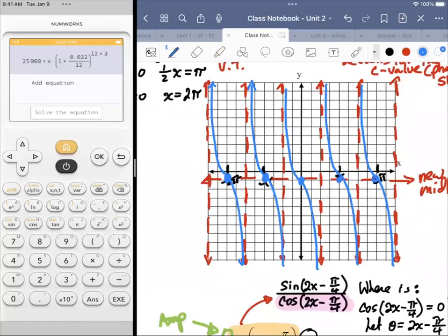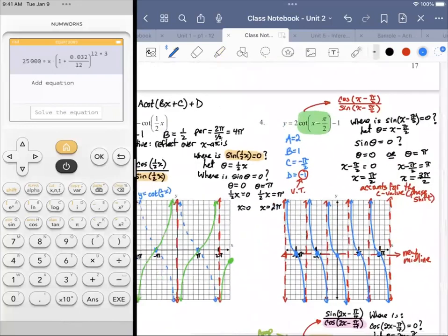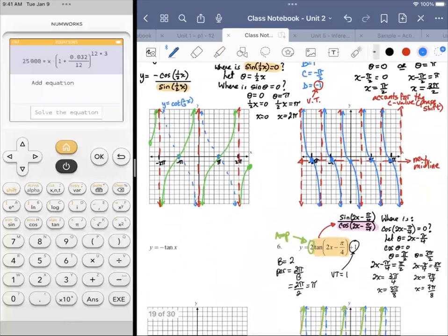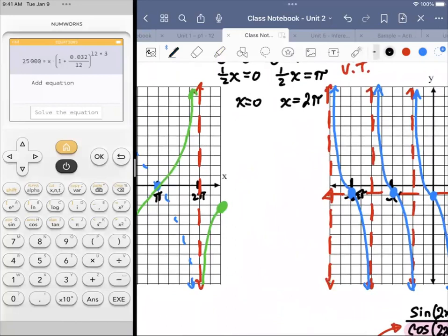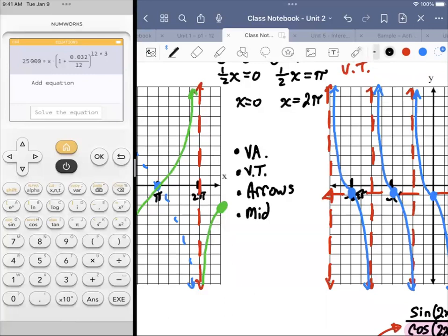I rattled off five things you need to keep in mind. The things to be mindful of when creating a graph are: vertical asymptotes, vertical translation, arrows, midline, midpoints — and even before all of that, the x-axis scale.